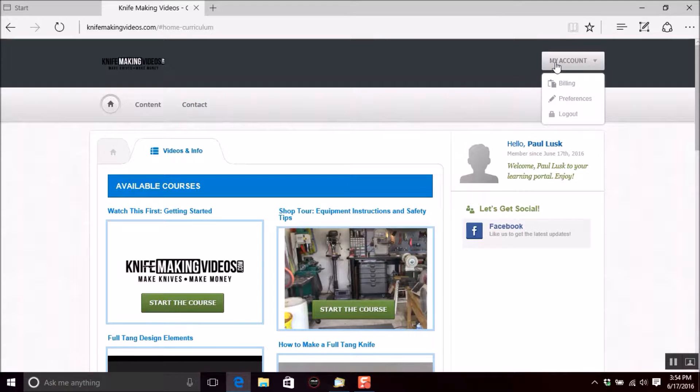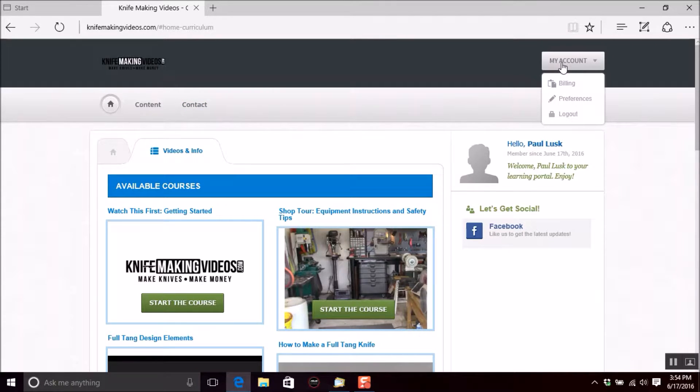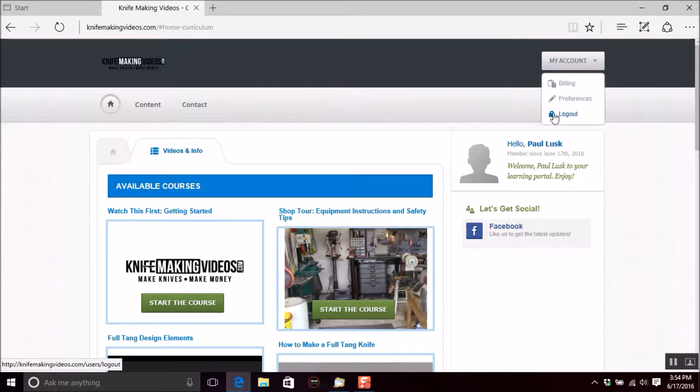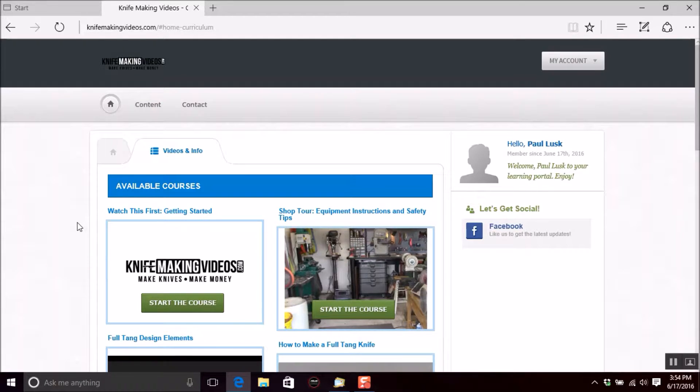Contact button if you need to get a hold of me. Up here at the top right, we have your account information, your billing info, and your personal preferences. If you want to change your email address or something like that, and obviously your logout.